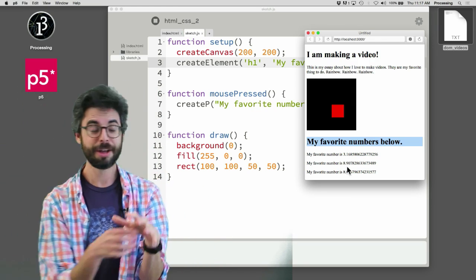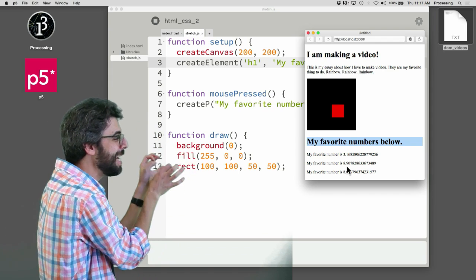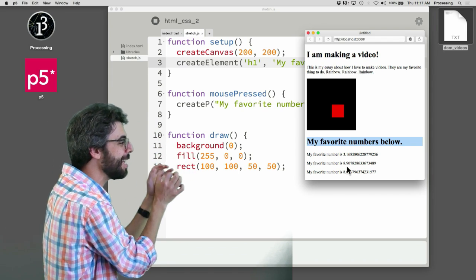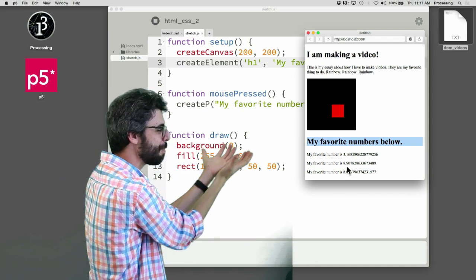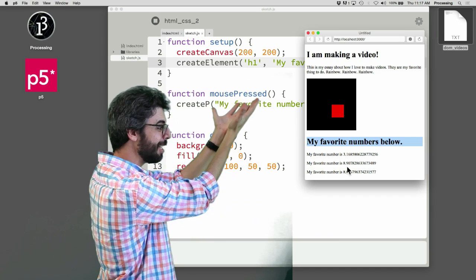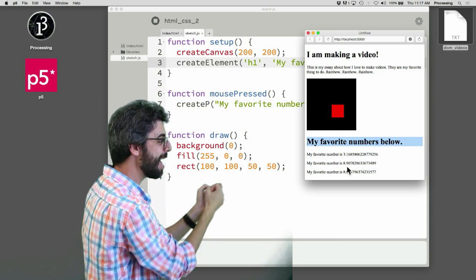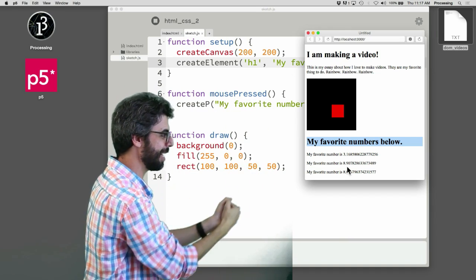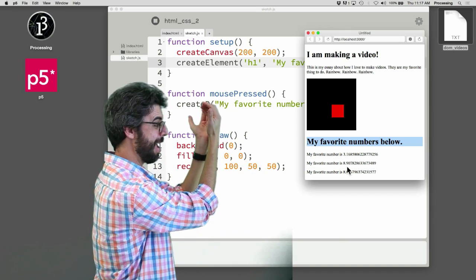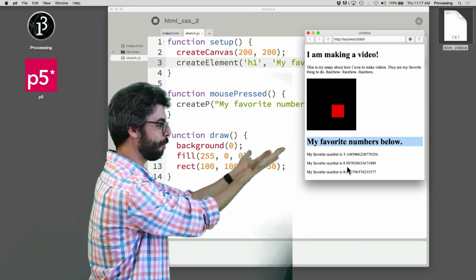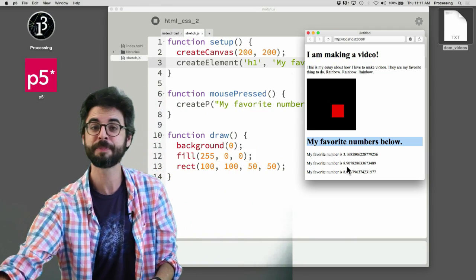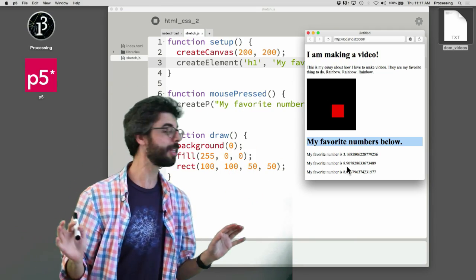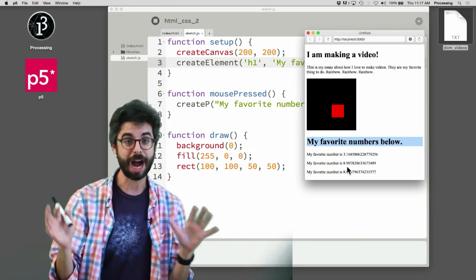This JavaScript code is sitting, is loaded into this page. It runs as soon as the page loads. The page has some content built into it. And then JavaScript adds some content to it. It adds a canvas, it adds an h1 element, and it adds some paragraphs.